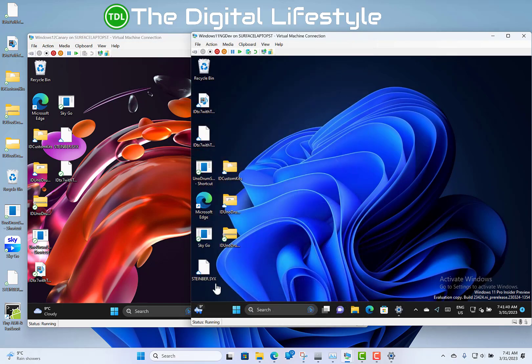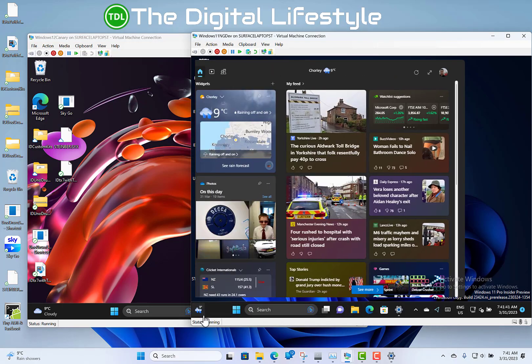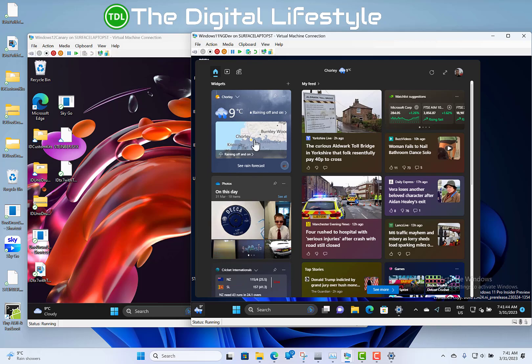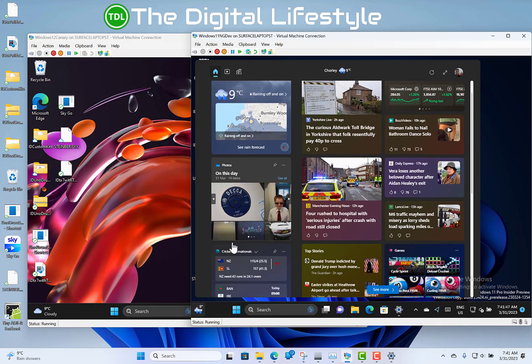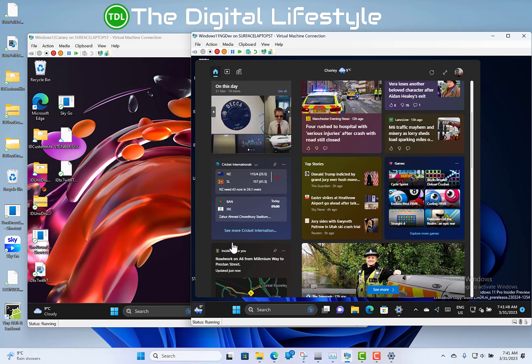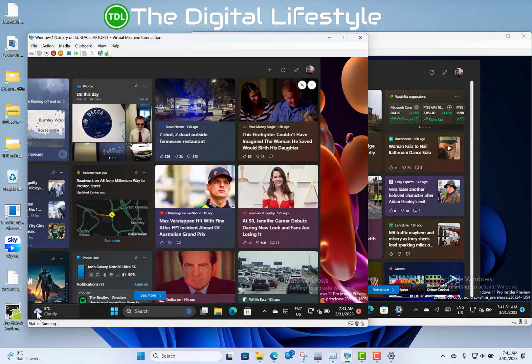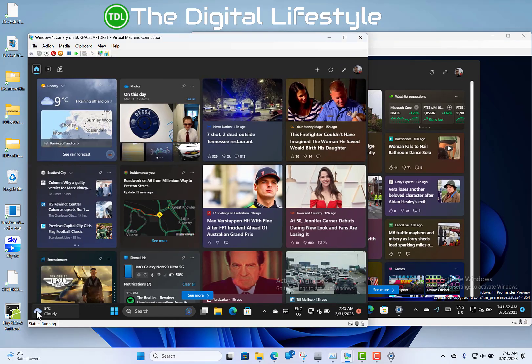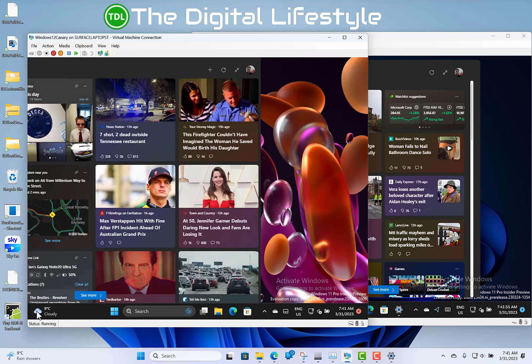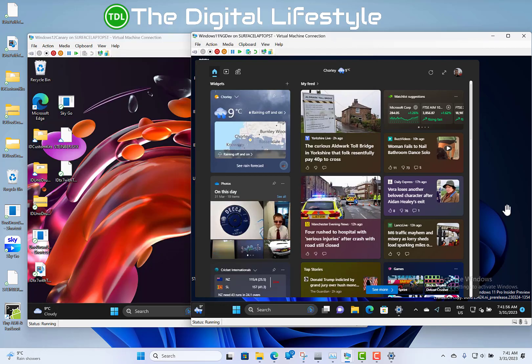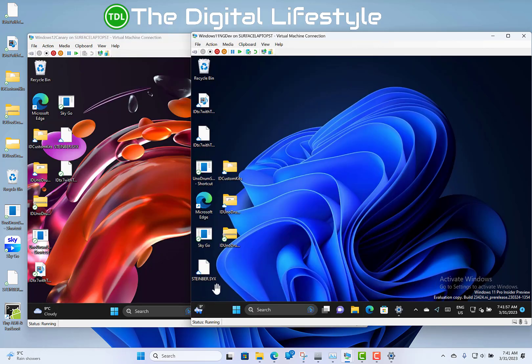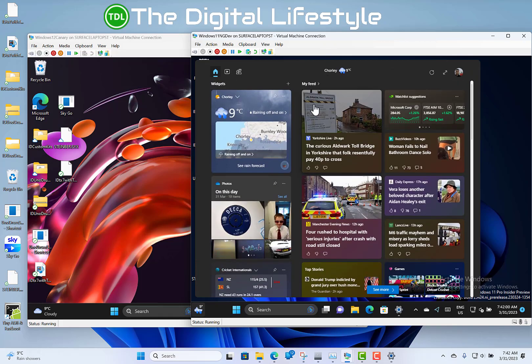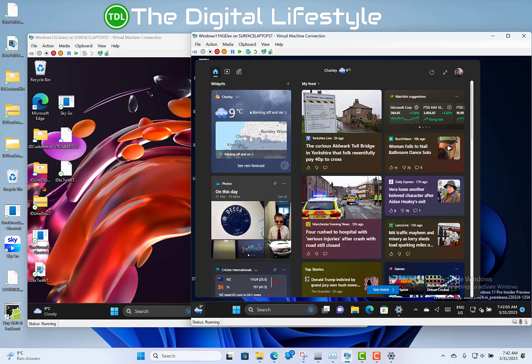Over here on the Dev channel build, you can see the new widgets design. The widgets are down the left-hand side and the feed is on the right-hand side. Over on the Canary build you can see the mixed one. Yeah, I like that better because it's all in one place. I'm actually quite happy if you could turn that feed bit off and just have the widgets bit. But anyway, that's what's new.